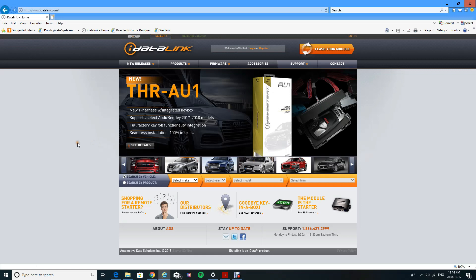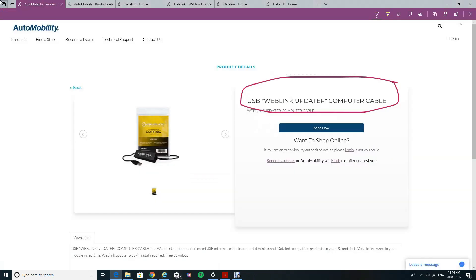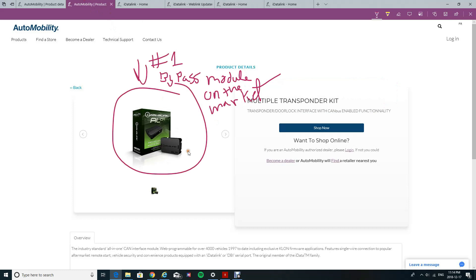All right guys, this is going to be a quick tutorial on remote starter bypass modules and how to program them. First, you're going to need a weblink updater. This is basically an interface module between the bypass module and your computer in order to download firmware onto it.